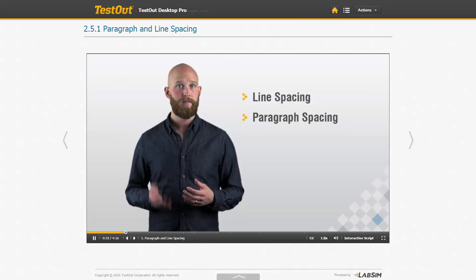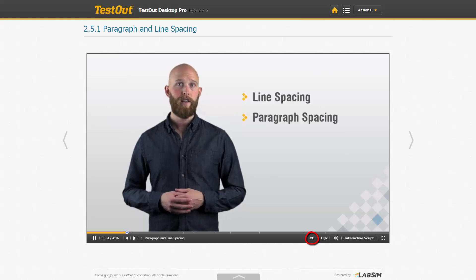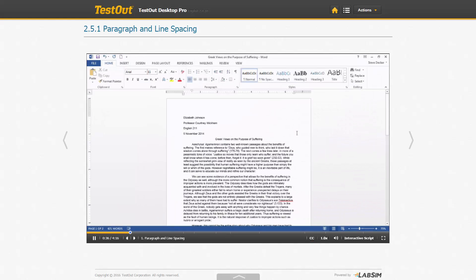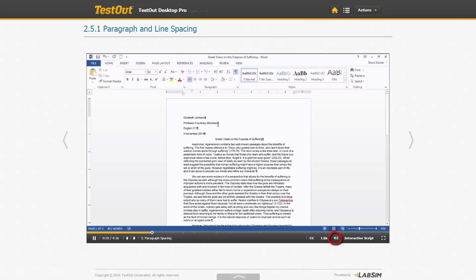The CC button is for closed captioning. The 1X identifies the playback speed. The speed can be adjusted to your preference to be either faster or slower than the normal rate. Next is the volume control bar.